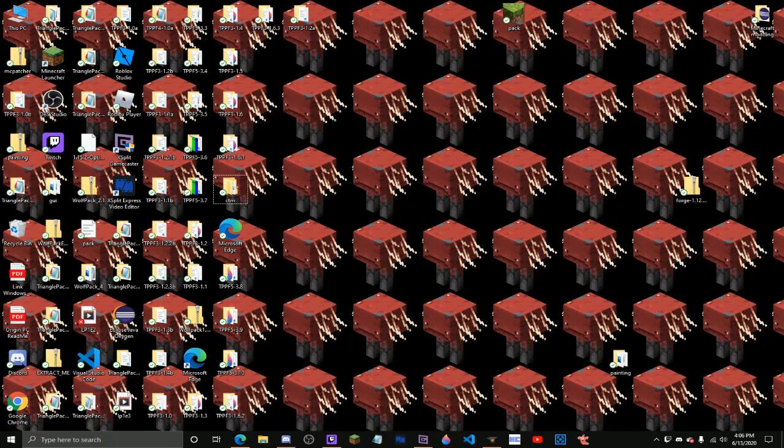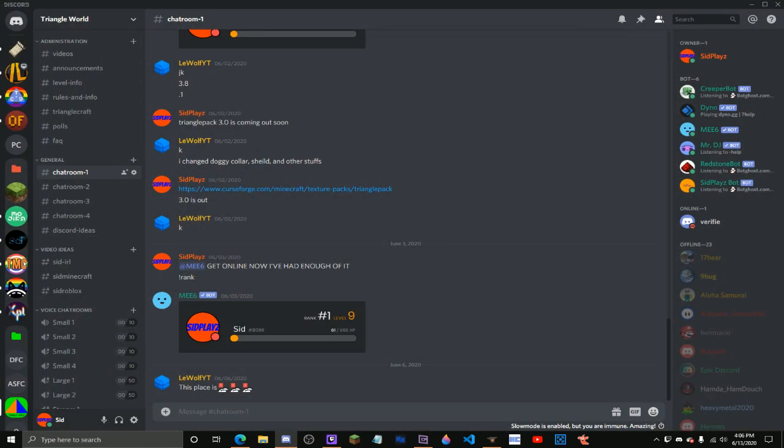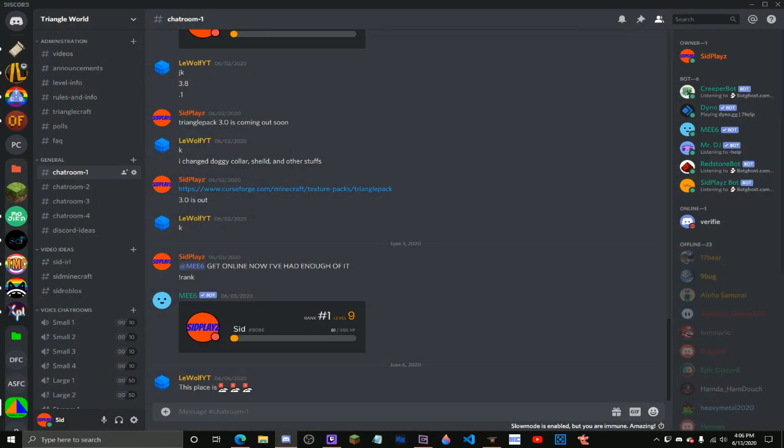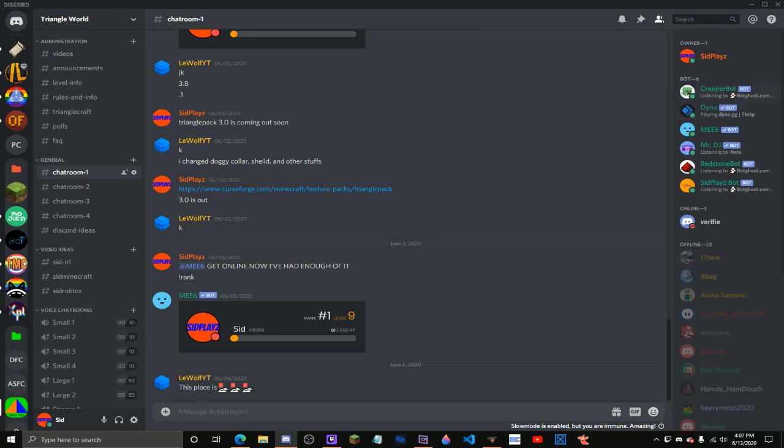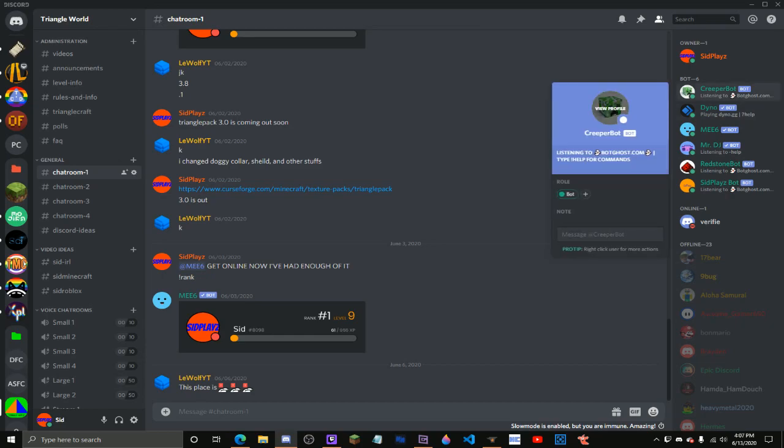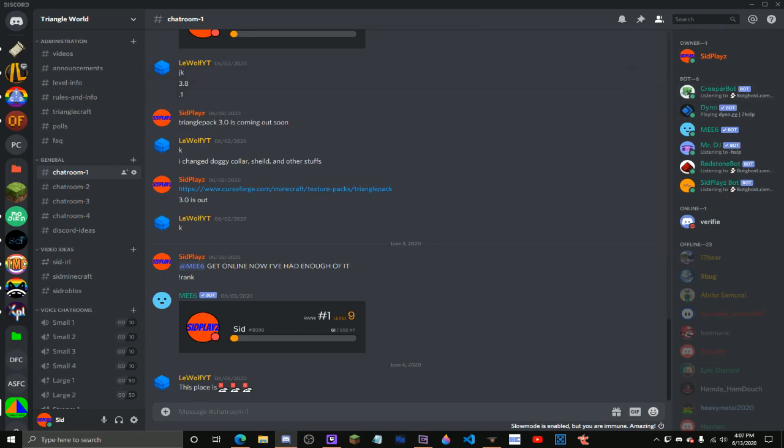Today I'm gonna be showing you how annoyed I am at the Discord bots on my server. Like two minutes ago I had to restart Creeper Bot cause it went offline.